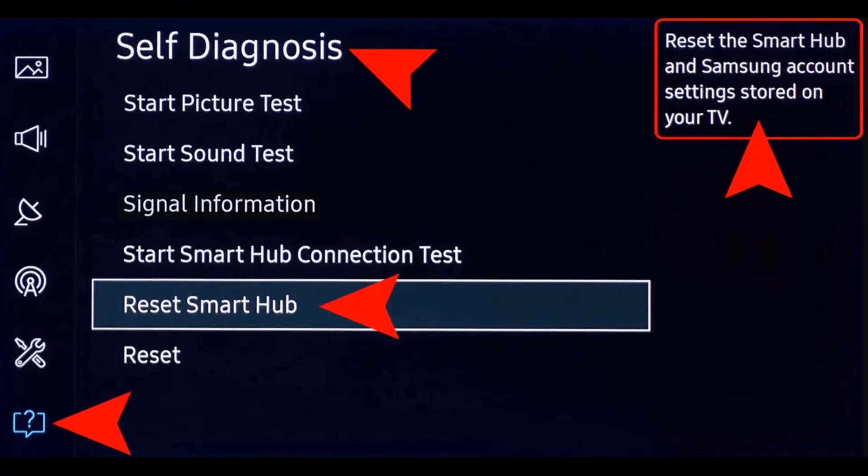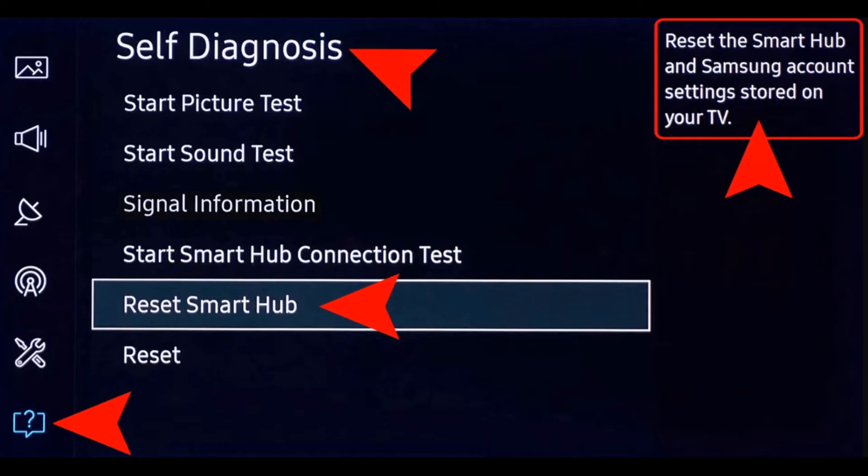Reset the smart hub after your account signs out using the second method. Sign in to your Samsung account on your computer and confirm any new terms and conditions or prompts. After the smart hub has been reset on your TV, sign back into your account and check if the issue is prevalent.